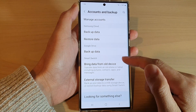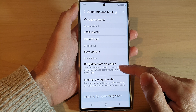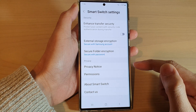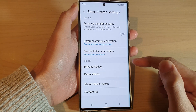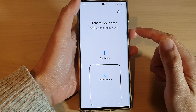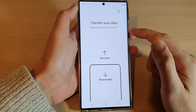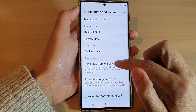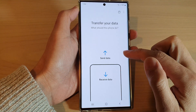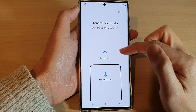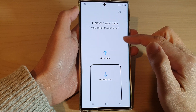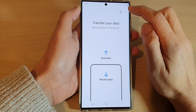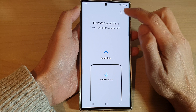Then tap on bring data from old device. Usually when you tap on that screen it should go here — bring data from an older device — and then tap on the manual key at the top.